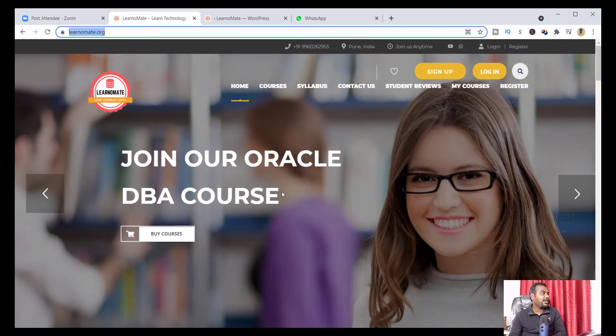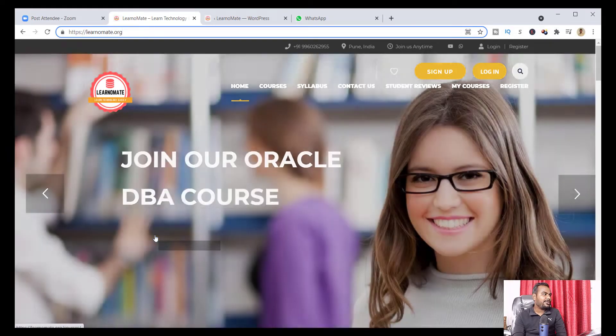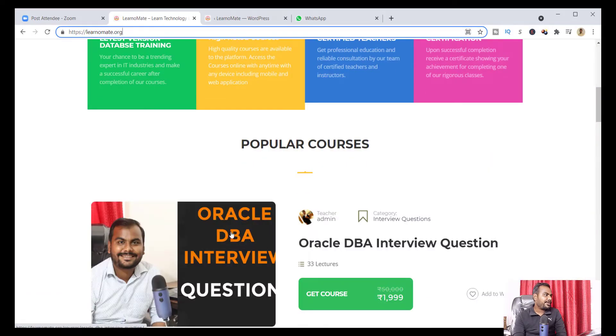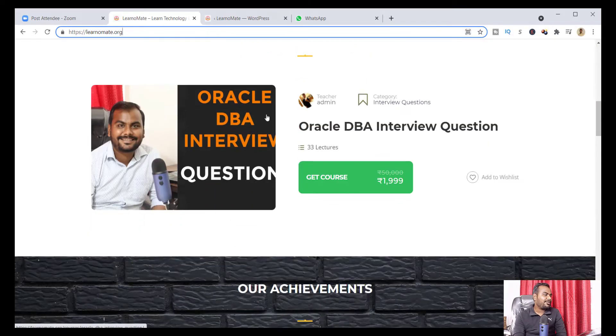Let me show you my website where I have hosted all these interview questions related to Oracle DB. If you just search for learnomate.org, this is my new website. You need to click on 'Buy Courses', or you can scroll down a little bit to find it there as well.